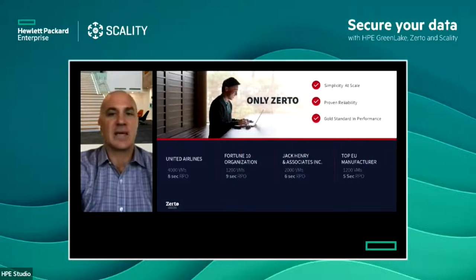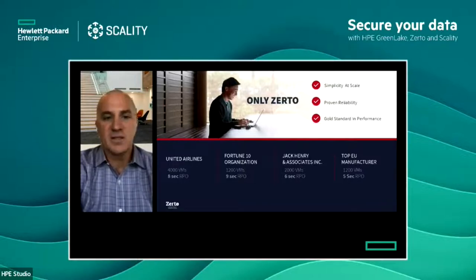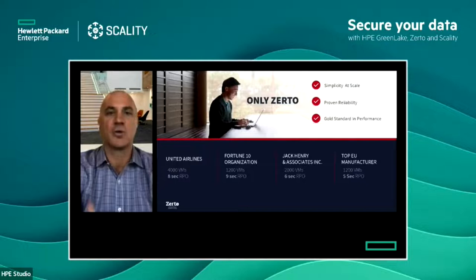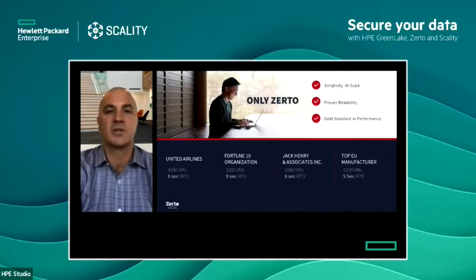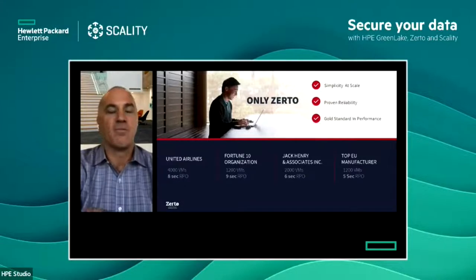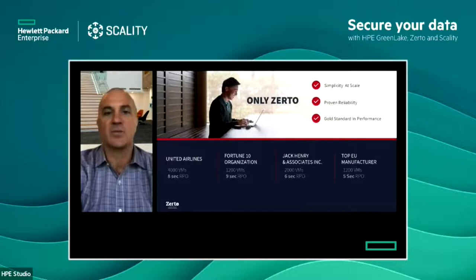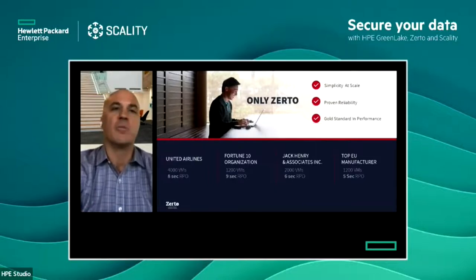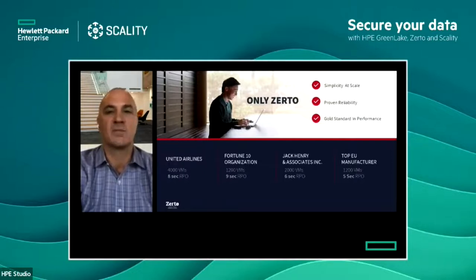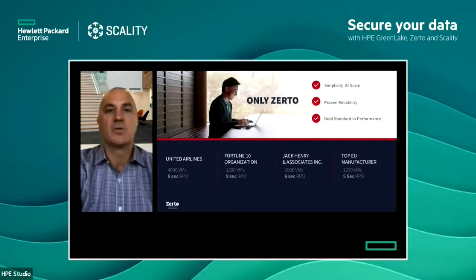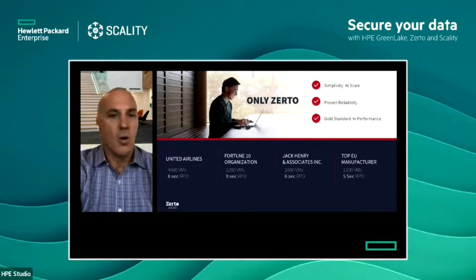Looking at simplicity at scale, proven reliability, and the gold standard in performance, you can see customers utilizing Zerto: United Airlines protecting over 4,000 virtual machines with an eight-second RPO; a Fortune 10 organization with 1,200 VMs at a nine-second RPO; Jack Henry & Associates with 2,000 VMs at a six-second RPO; and a top EU manufacturer protecting 1,200 VMs with a five-second RPO. That is the proven reliability that Zerto has built into its gold-standard solution.